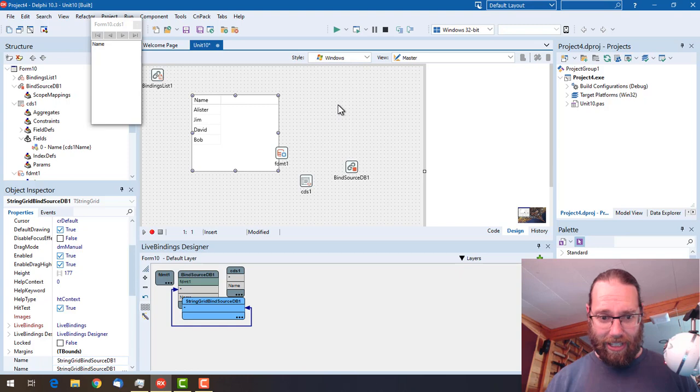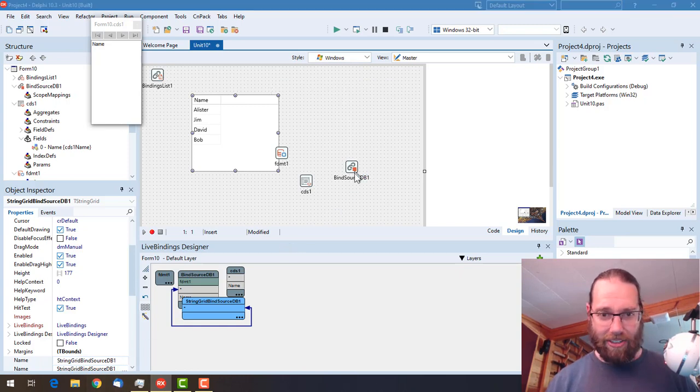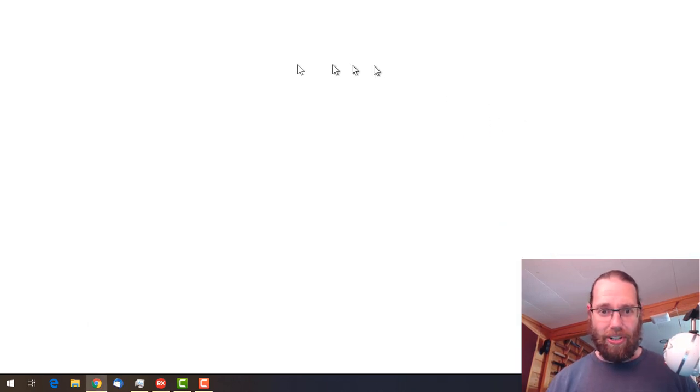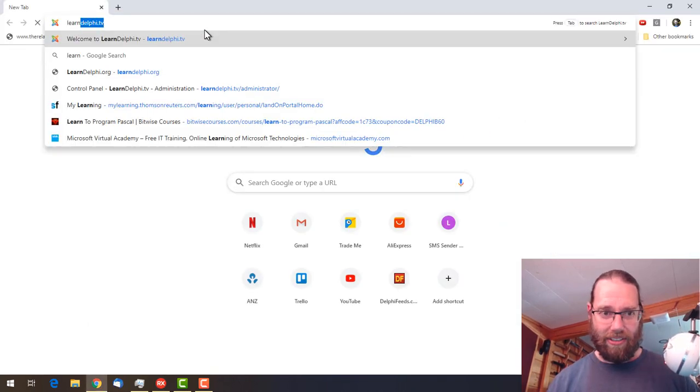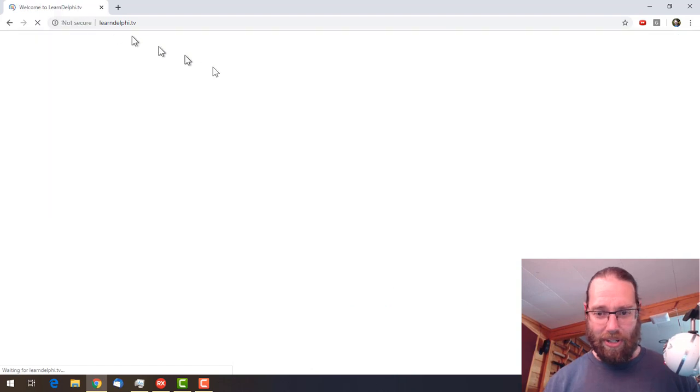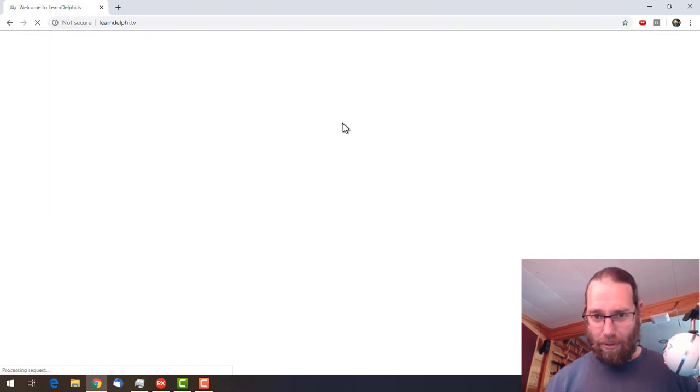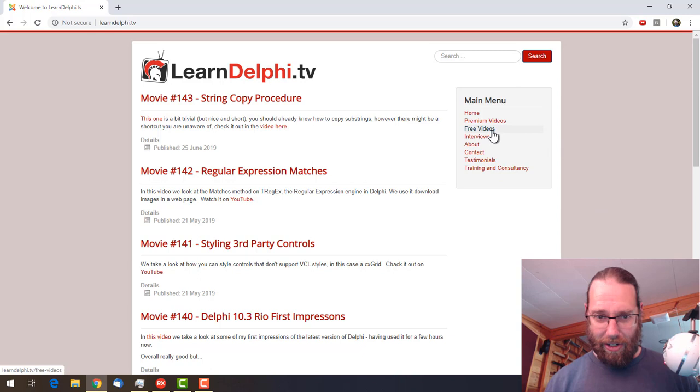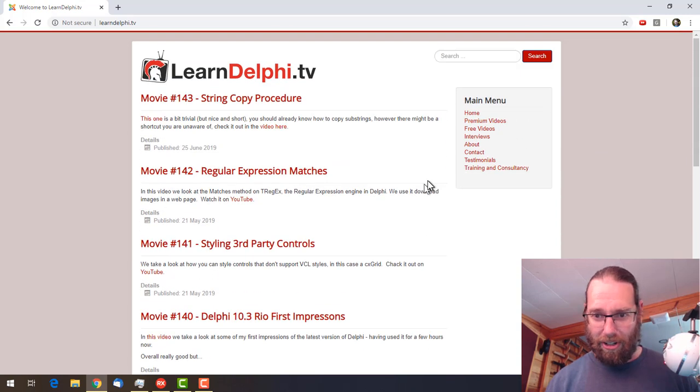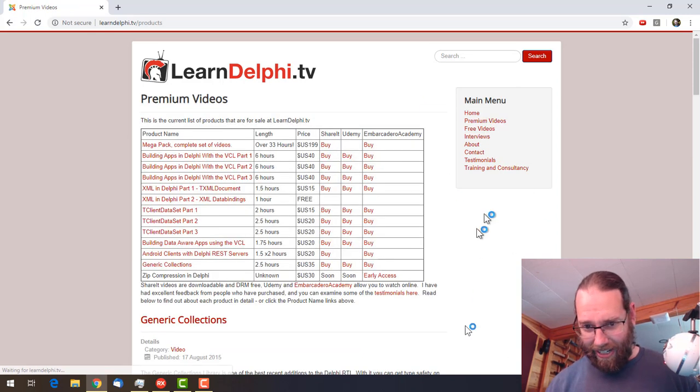That is effectively all I wanted to show you. I will mention that if we go to LearnDelphi.tv, this is my website. I have a bunch of commercial videos available, free videos with all the YouTube content, but I have premium videos as well.